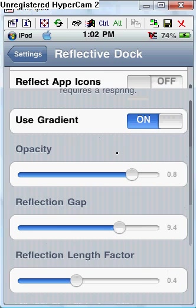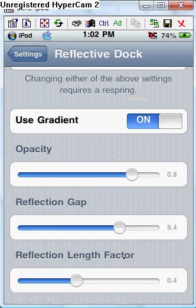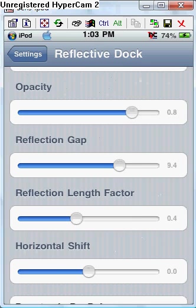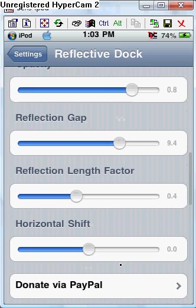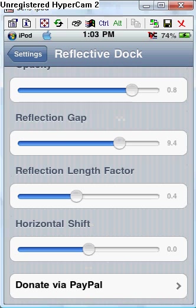You can reflect the dock only or both. Reflection Gap. There's all these factors you can play with, I guess. Hold on one second. And so it's just very unique, and that's what I like about it.